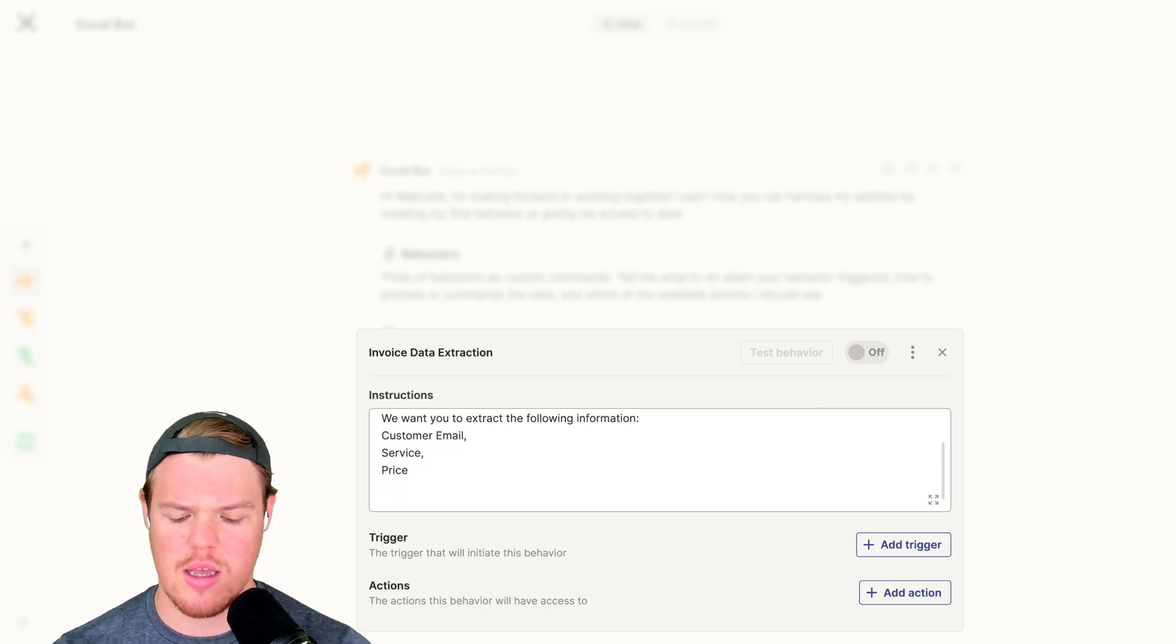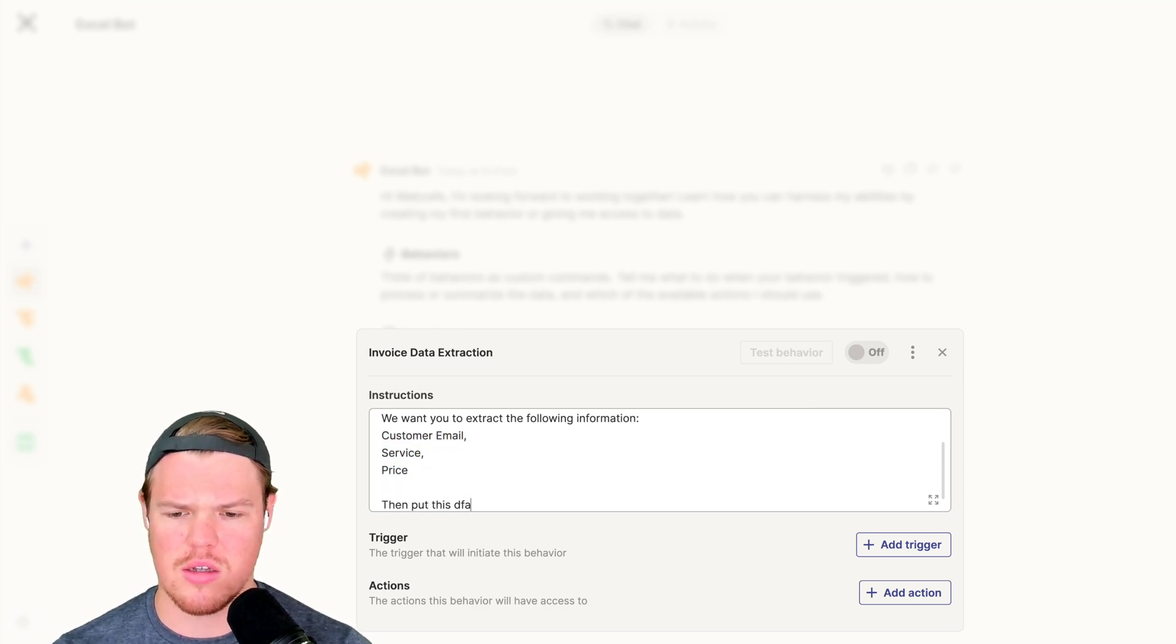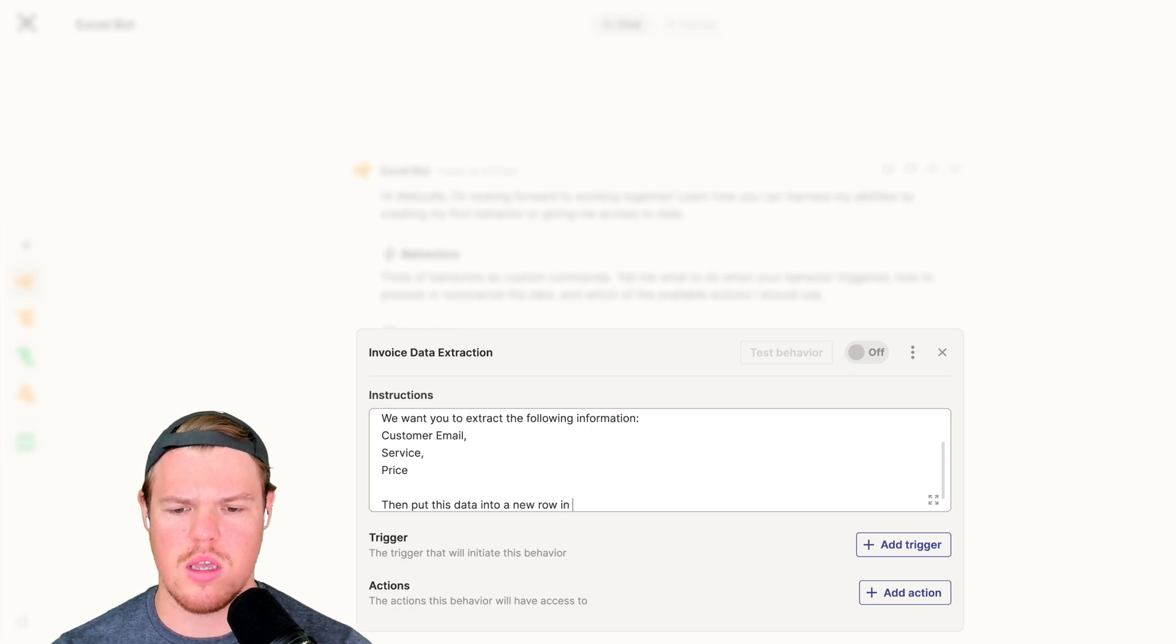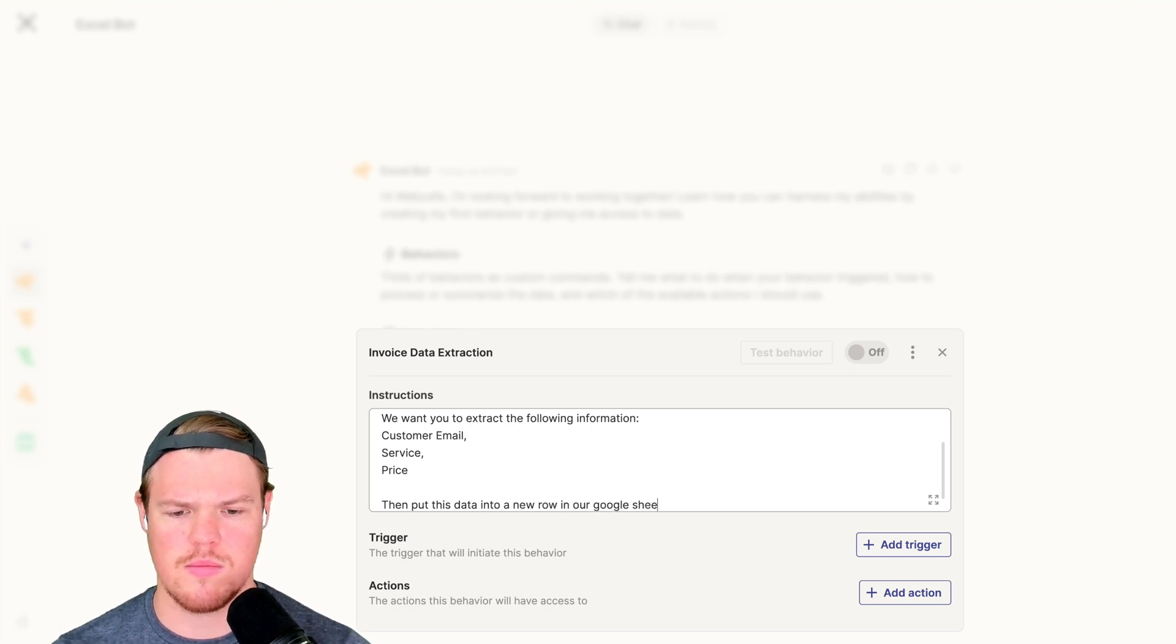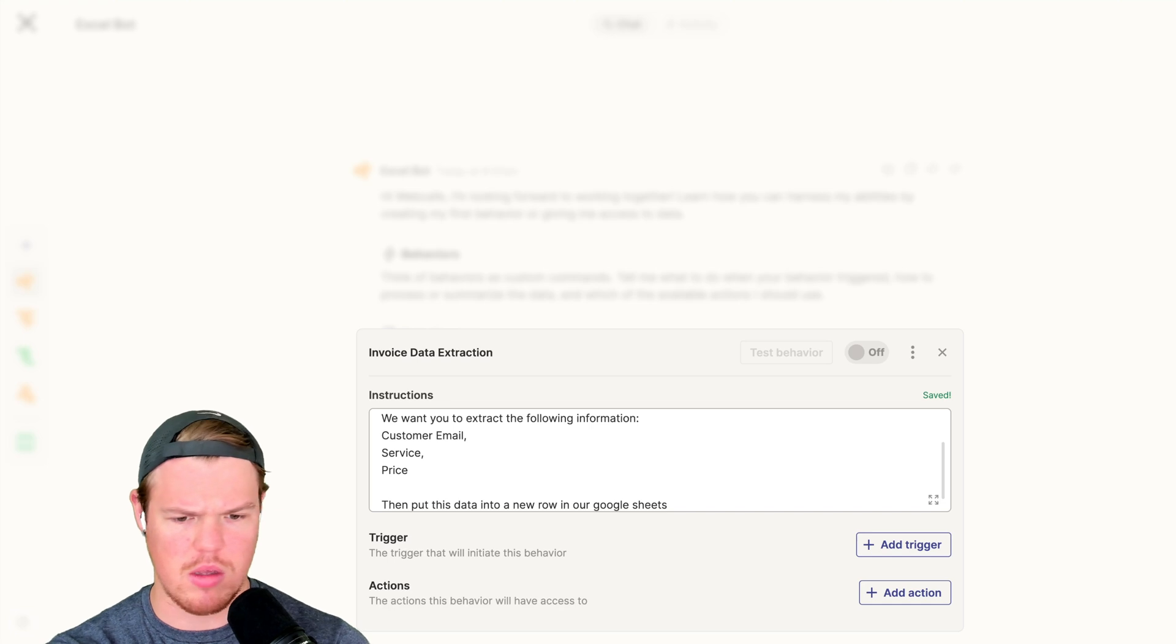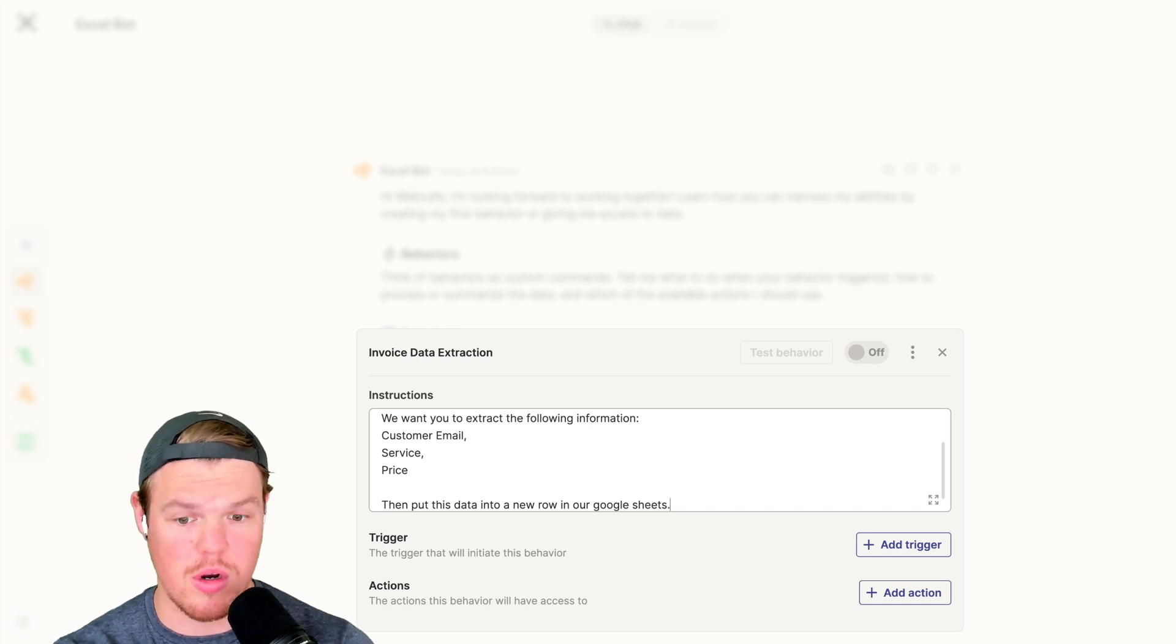Now that we have that, we can say then put this data into a new row in our Google Sheet. Stop moving, mic. Period. There we go.